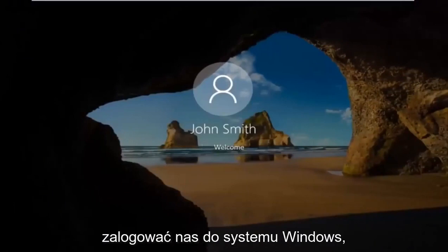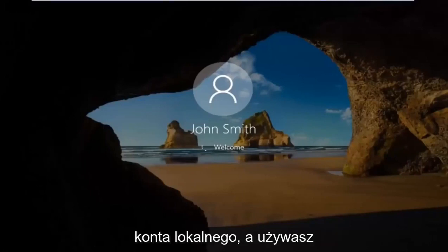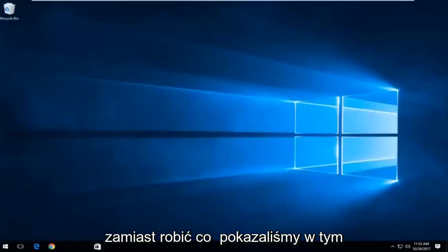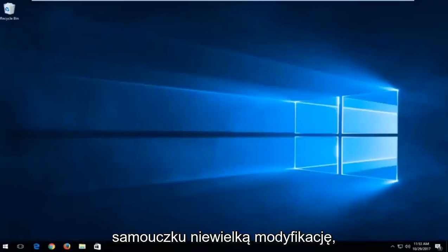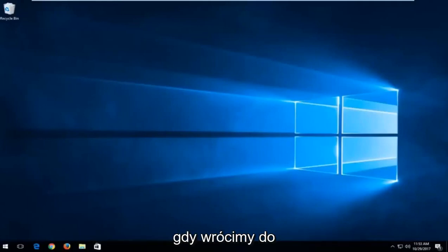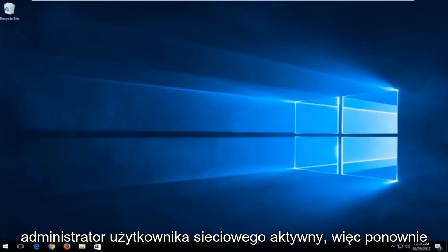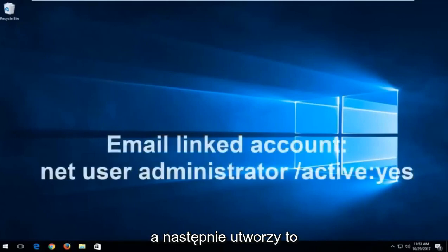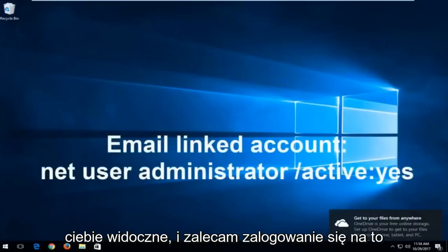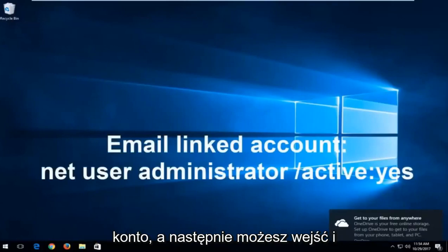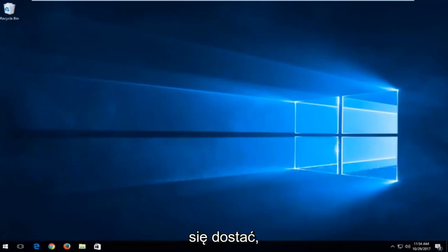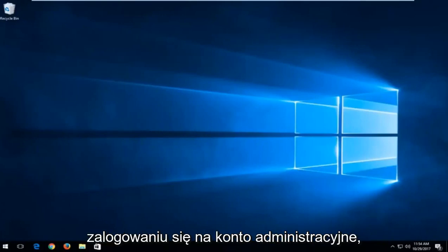The computer should log us into Windows. So I should note if you are not using a local account and you're using a Microsoft account, instead of doing what we showed in this tutorial, a little bit of a modification. You want to type into the command line window when we're back in the troubleshooting view, you want to type in net user administrator active. And then this will create an administrator account that is visible to you. I recommend signing into that account, and then you can go in and delete the other email account if you're unable to get in. You would be able to probably change the password of the other account once you sign in with the administrative account.